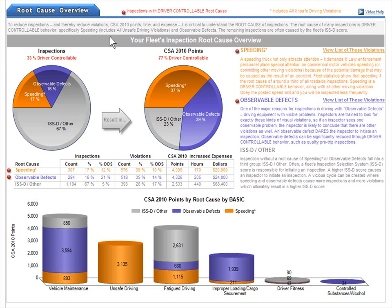Let's look at the pie charts first. The top left pie chart shows inspections broken down by root cause for each inspection. This is the same as the pie chart we saw in the previous section. Notice that if you add up the 16% of inspections triggered by observable defects, plus the 17% for inspections triggered by speeding, you get 33%. That 33% of all inspections are listed as driver controllable.